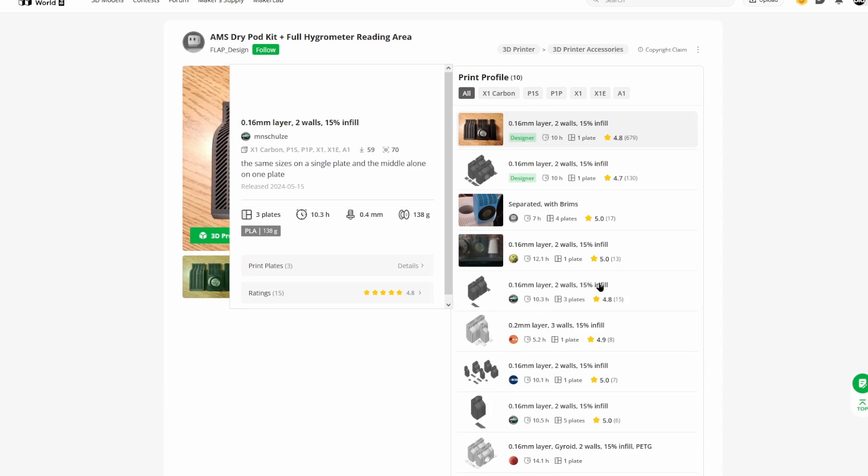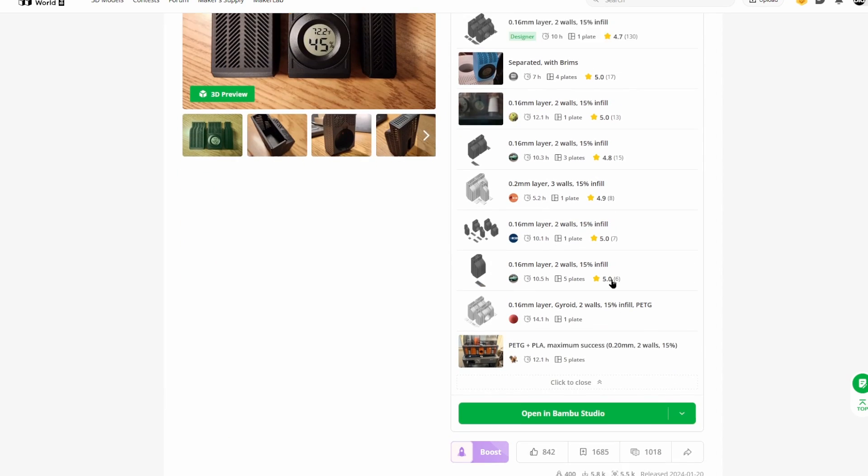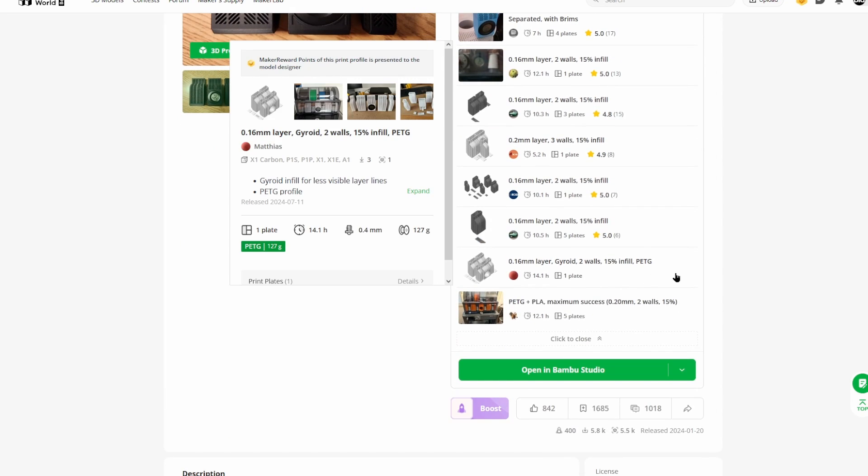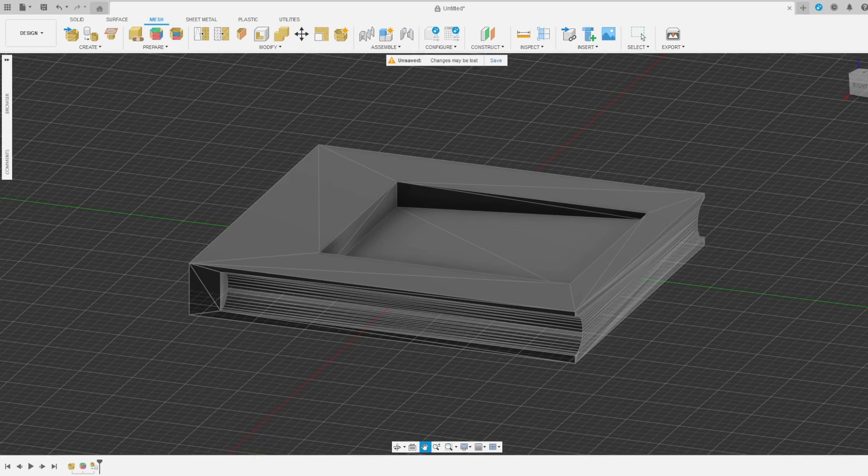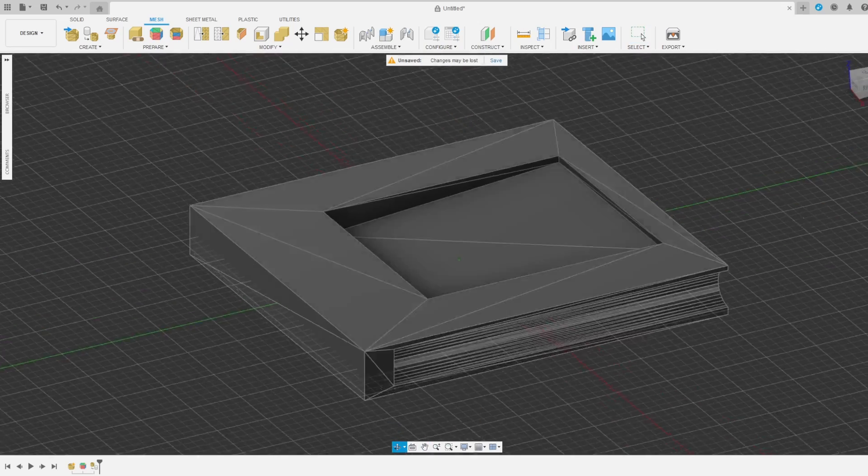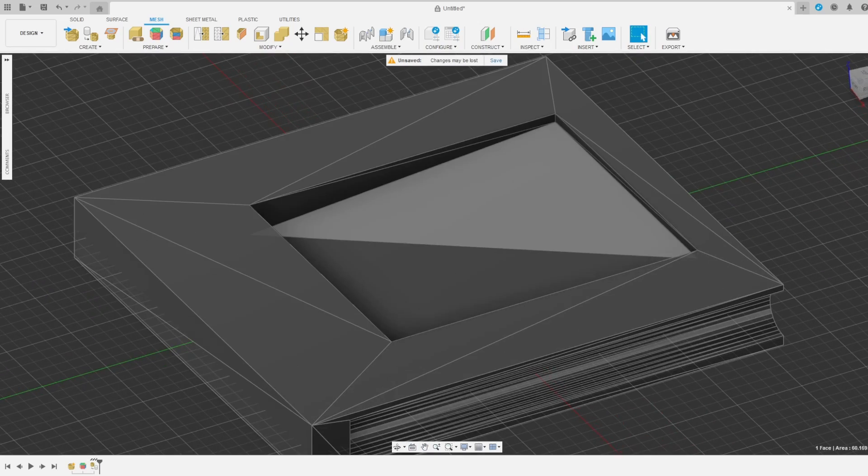I found this tripod design on Bamboo Labs Maker World that you would pour desiccant into. I didn't print out the version with the hygrometer.